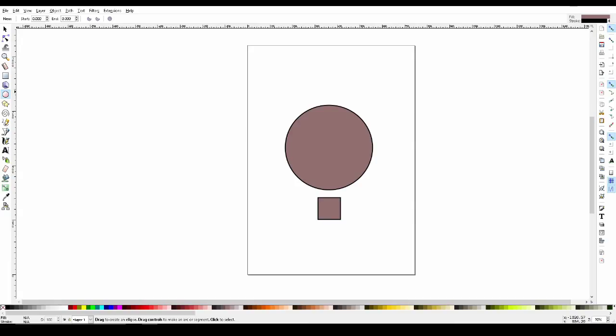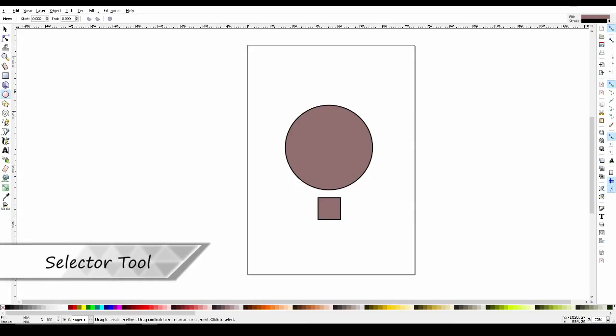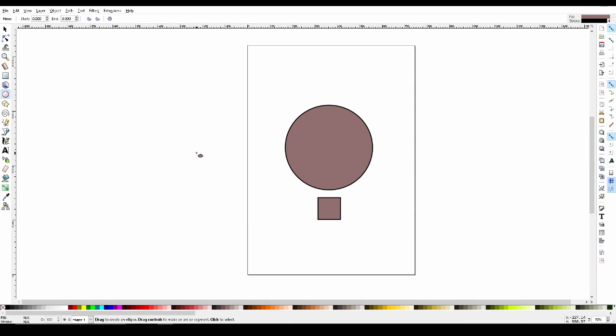Now that we've gone over shapes, let's manipulate them a little bit using the selector tool. At the top of the toolbar, you'll find the selector tool.